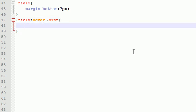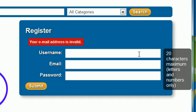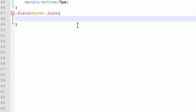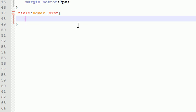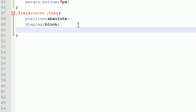This is going to be the main styling for that hint. As you can see, it's gray, kind of transparent with white lettering, a bunch of good stuff. The first thing I want to do is position absolute - make sure I spell that right - position is absolute, and I also want to display it as a block element.